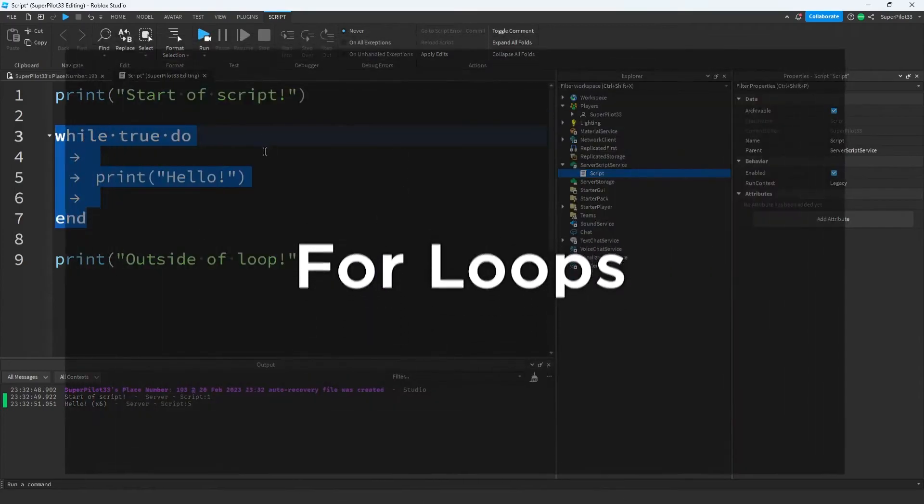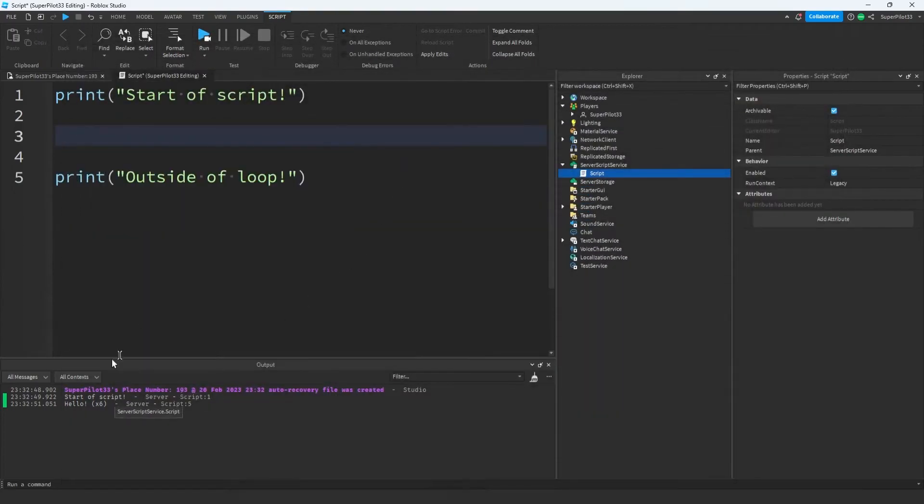Another type of loop is called a for loop. For loops are similar in the way that they run code over and over again. However, for loops actually count numbers.